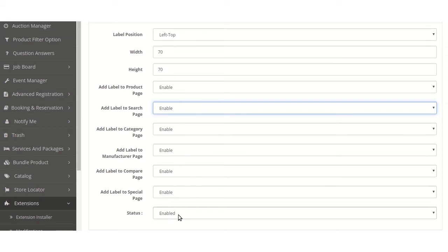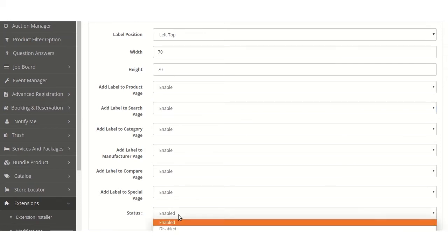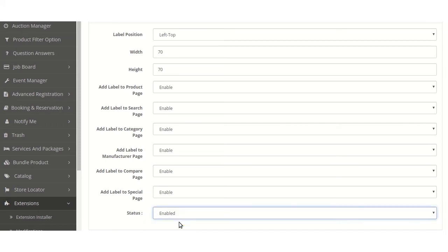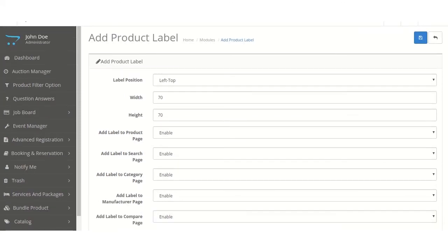Now, the last one is status. Here, we can enable or disable the module. So we are enabling the module. Then we will have to save the configurations.